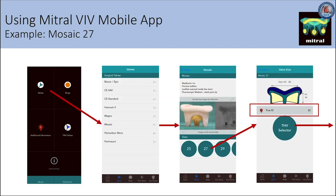This slide demonstrates the mitral valve-in-valve app functionality. Starting with the leftmost panel, once you open the app, you can click on valves and select the specific type of valve in your patient — for example, Mosaic. Once you select your valve of interest, the app provides information about the valve and you may then select the size. In this example, we selected size 27, which directs you to important dimensions such as the true ID. There is also a link explaining the true ID concept in greater detail, and you may select the transcatheter heart valve selector.